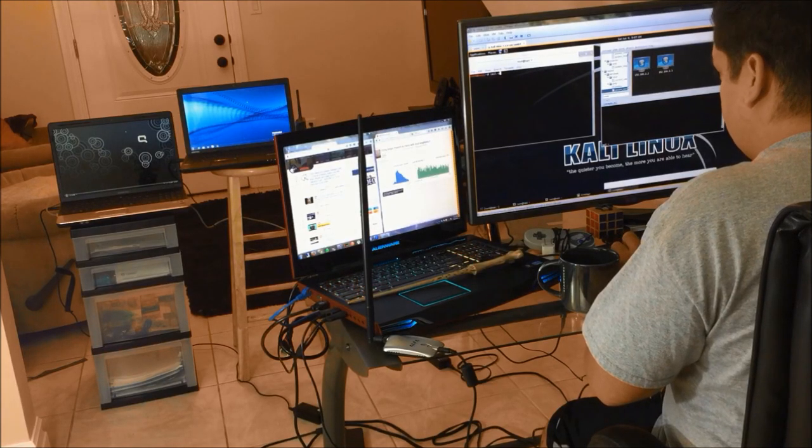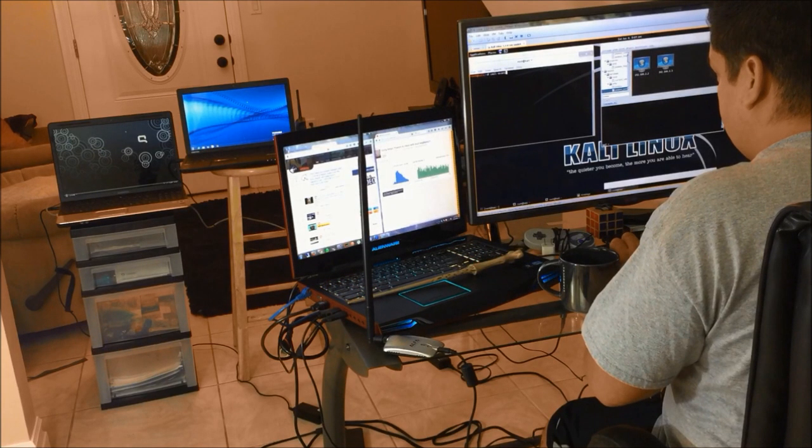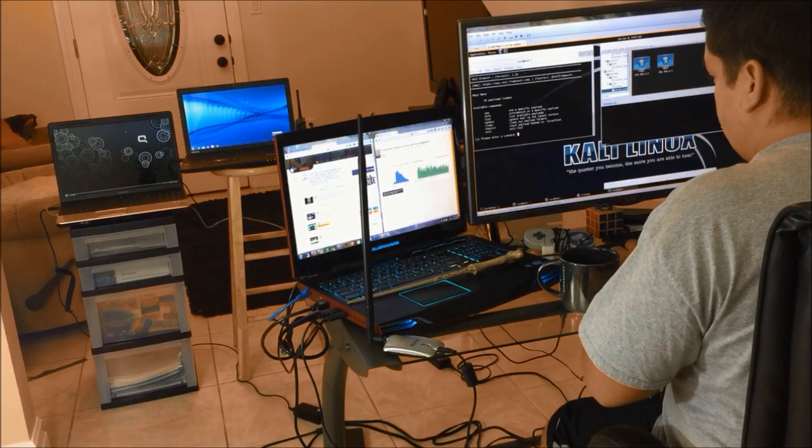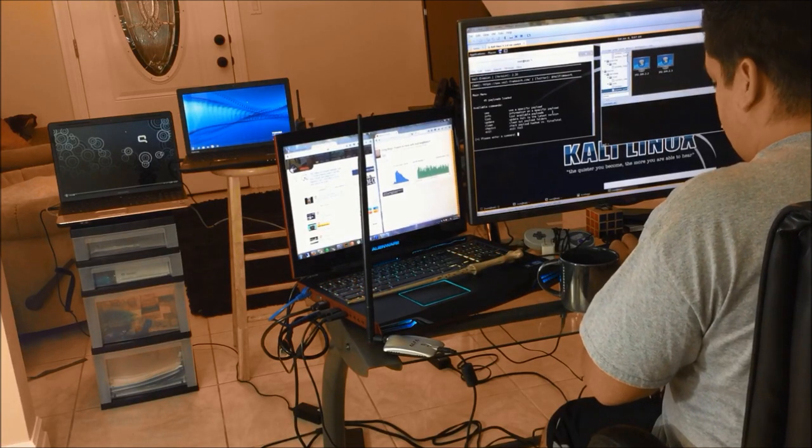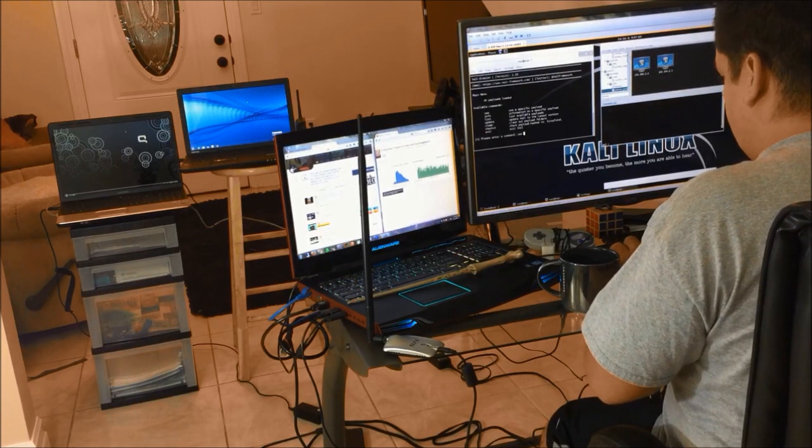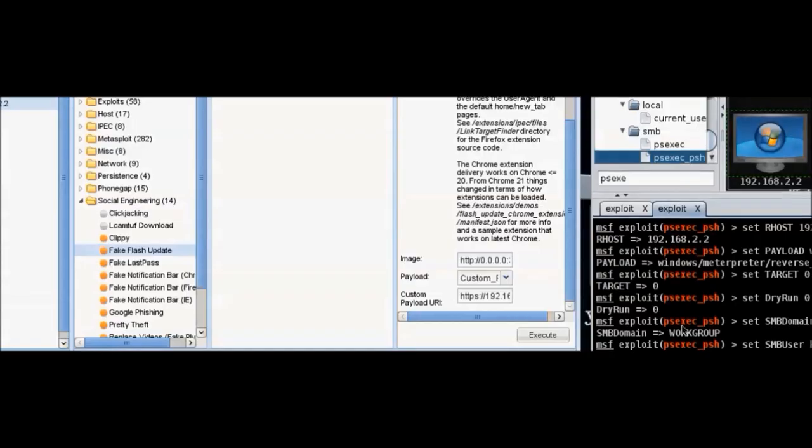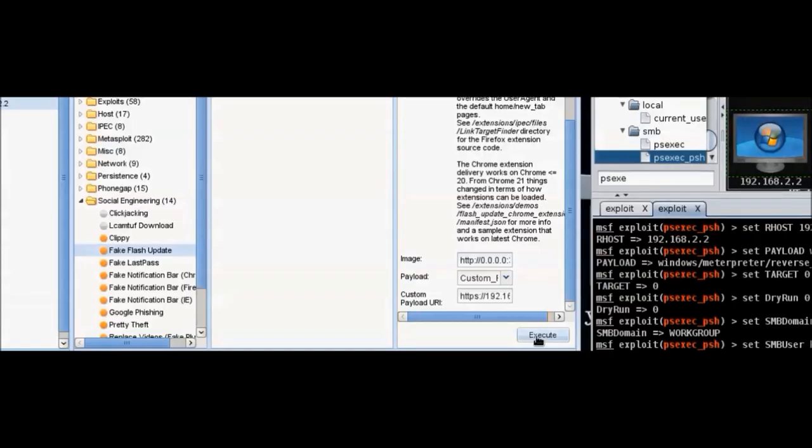I'm using PSEXE, which basically lets me log in and launch a payload program. But the first computer blocked it because it has NIDS, so I'm going to use Veil Evasion and I had no problem.